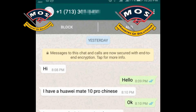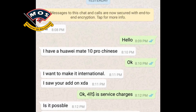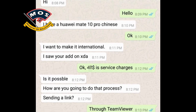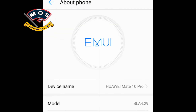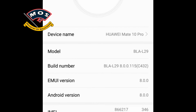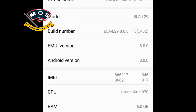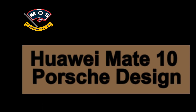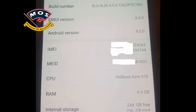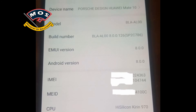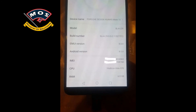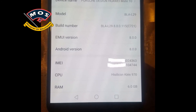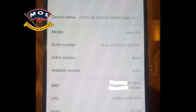Another user from the USA contacted me — he got a Mate 10 Pro Chinese version and asked if I could rebrand it to international. I successfully converted it to European version. I also recently rebranded a Huawei Mate 10 Porsche Design to international — you can see the Chinese model identifier before, and this is after the rebranding.